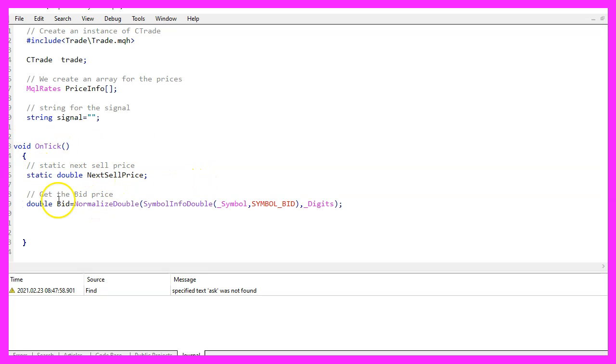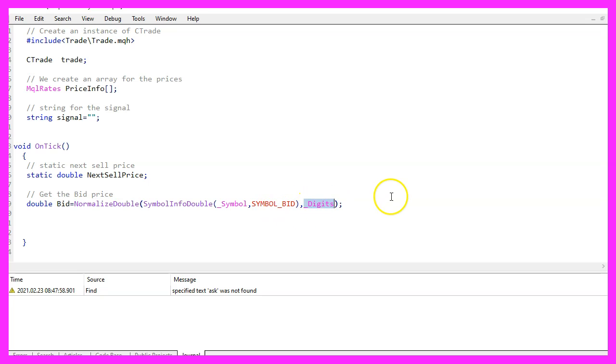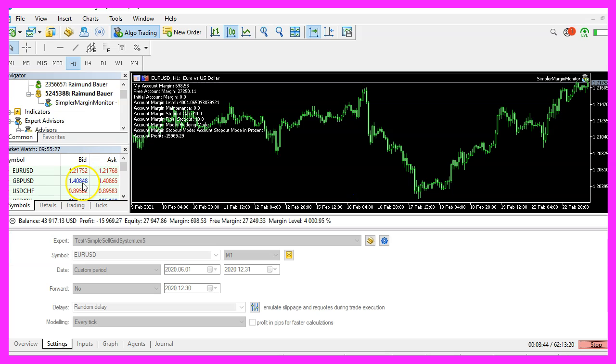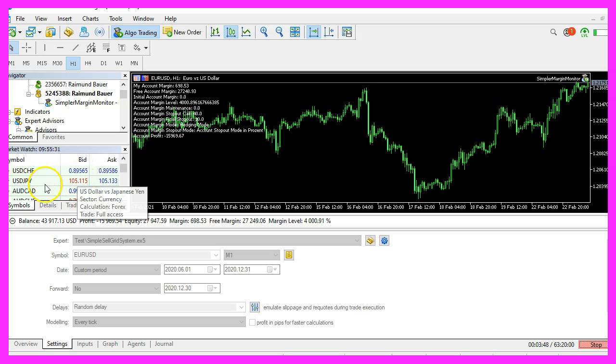Now let's calculate the bid price. That is done by using symbol info double for the current symbol on the chart. We are using symbol underscore bid and with normalized double and underscore digits, we make sure that we automatically calculate the right number of digits behind the dot. Because some currency pairs have five digits behind the dot and the other ones have three digits behind the dot.